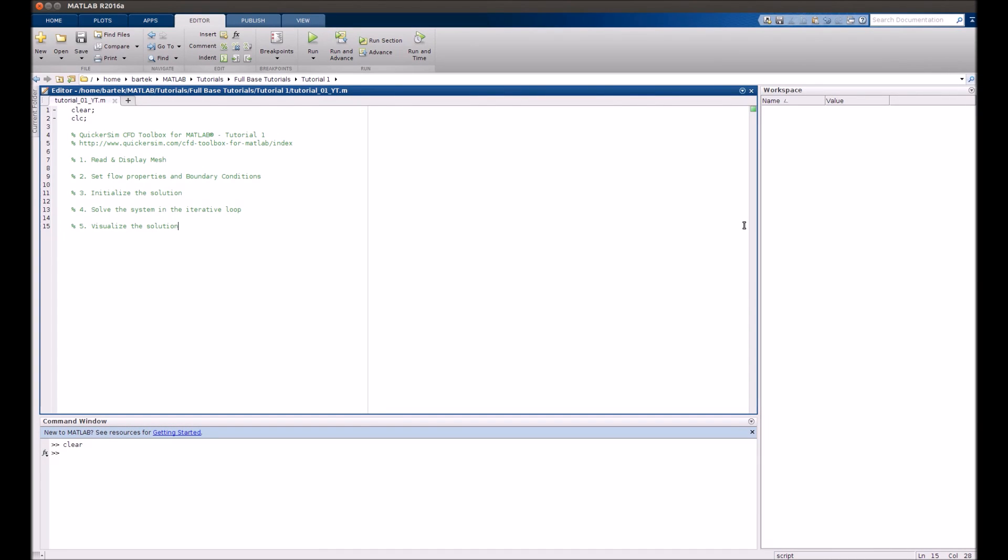Hi, welcome to the QuickerSim CFD Toolbox for MATLAB tutorial number 1. In this short tutorial we will show how to setup, run and visualize the simple CFD simulation of a flow past a cylinder.